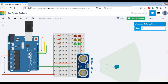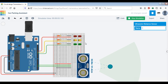And then as the car approaches the front wall further, as soon as it hits below 100 centimeters, the yellow LEDs would turn on, indicating to the driver that they should be prepared to stop and proceed with caution.